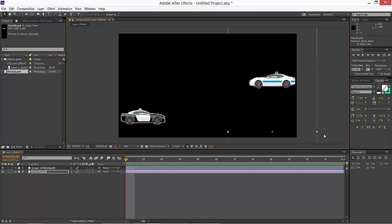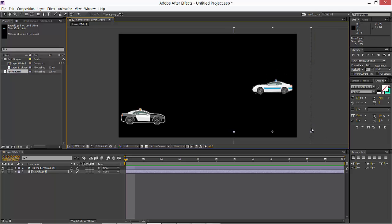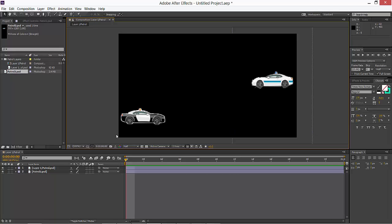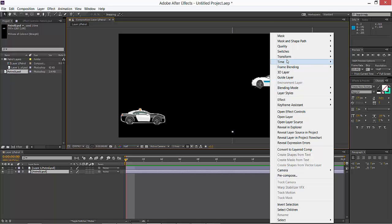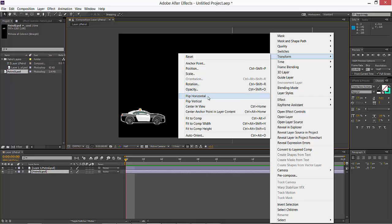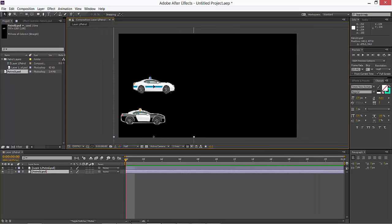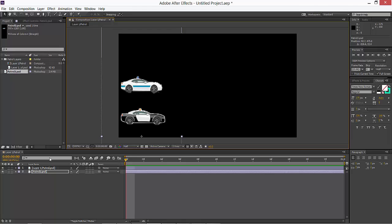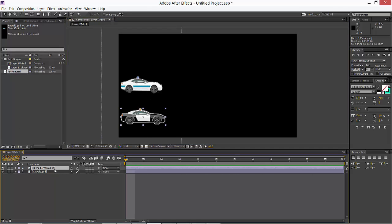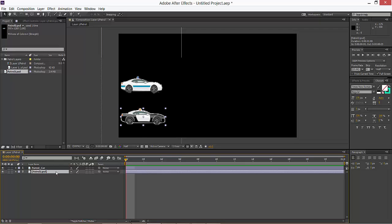I'm going to flip transform, flip horizontal. I'm going to rename by pressing enter: parent car, white will be the child car.